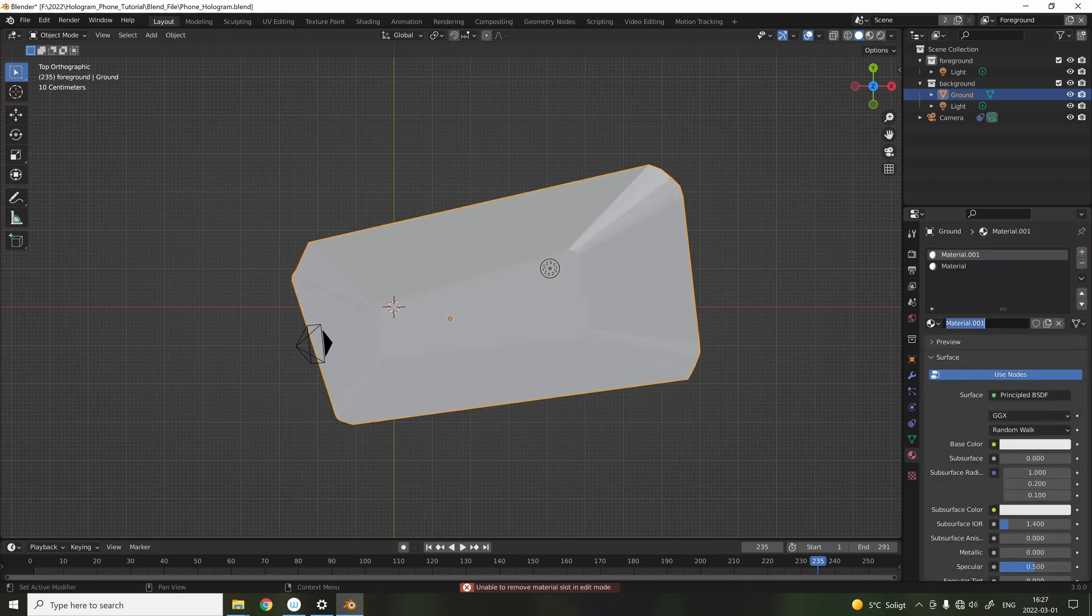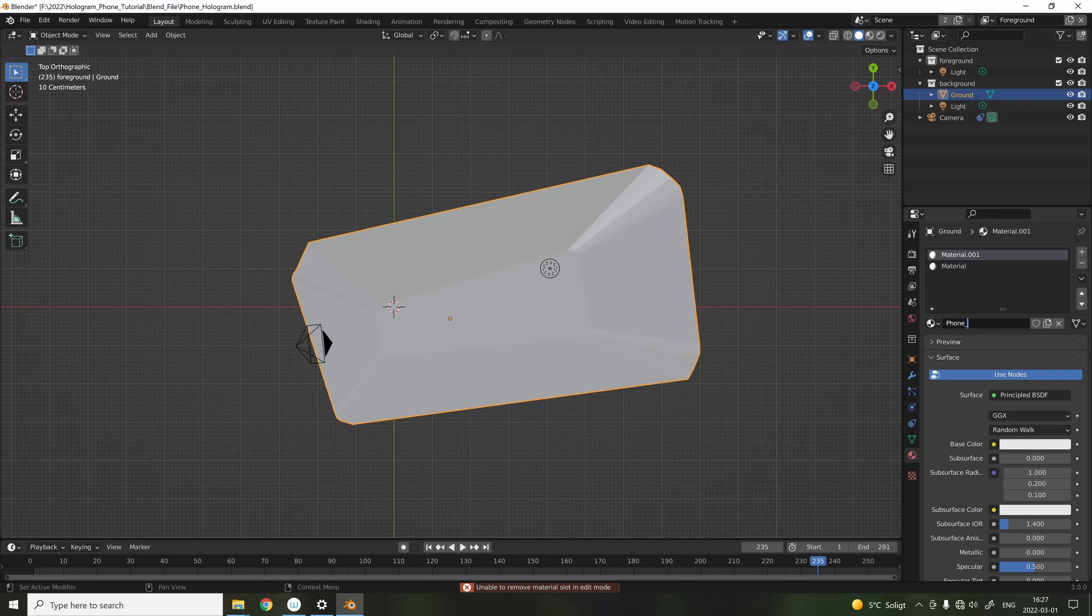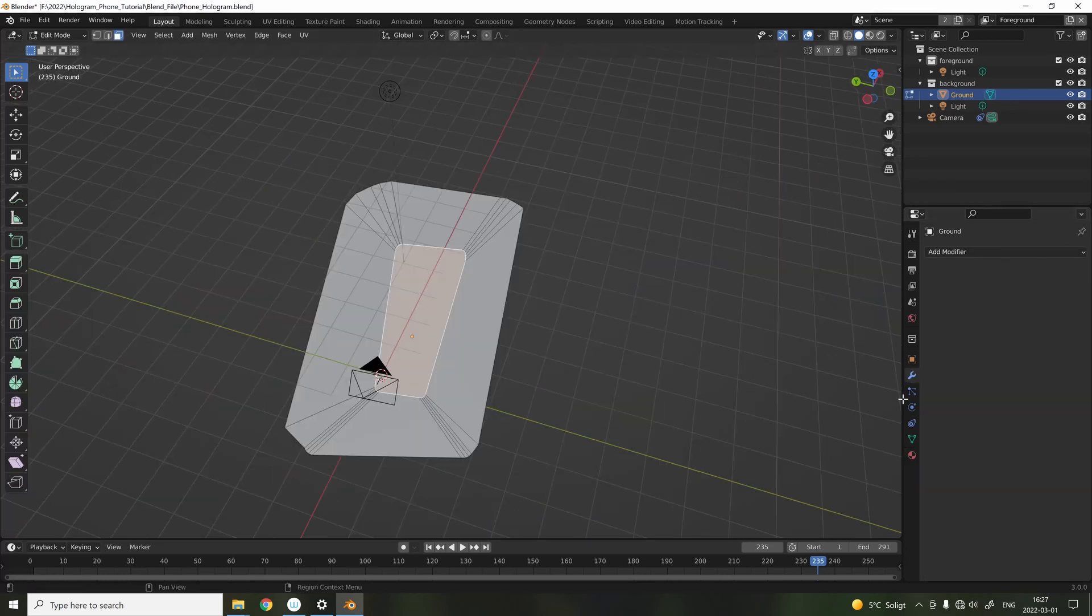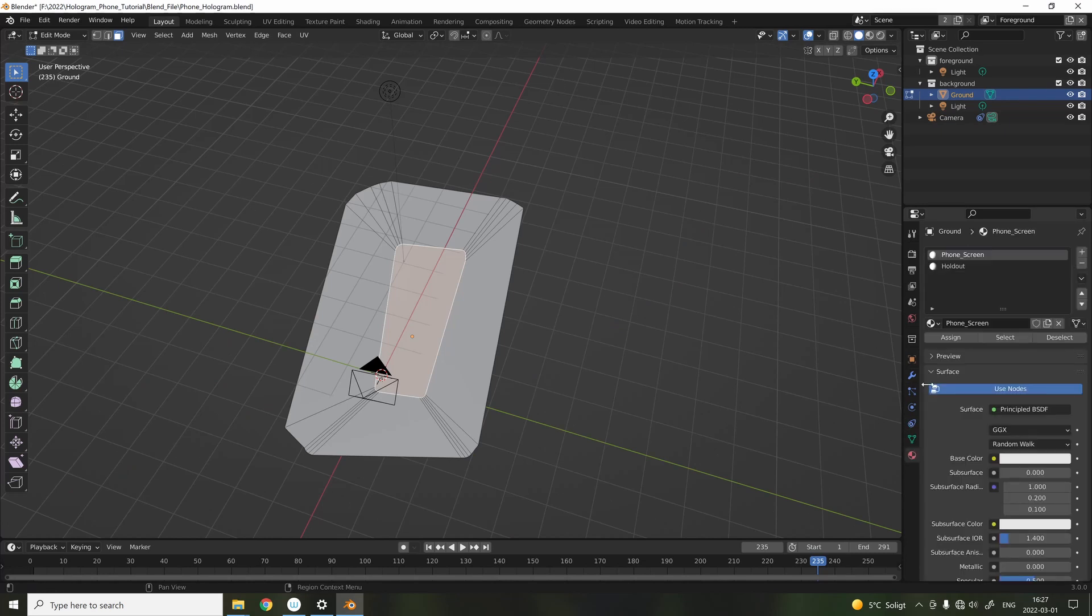Time to add some materials. First, add a material that's going to be the phone screen, and then you're going to add a material and name it Holdout. Assign the middle part to the phone screen material, and then the rest to the Holdout.